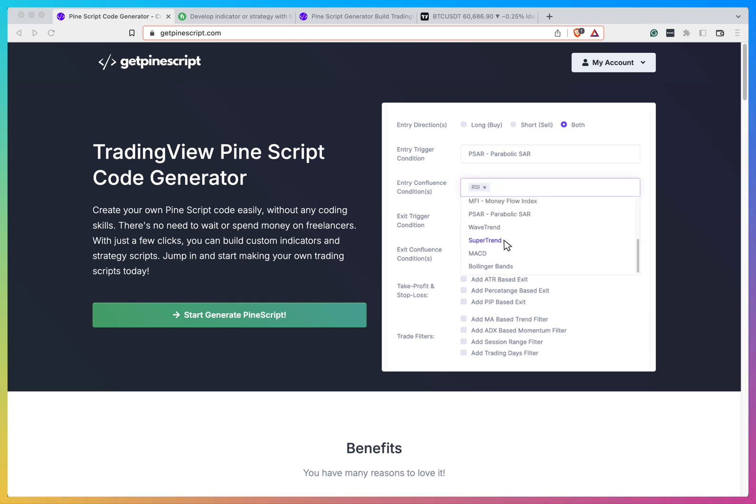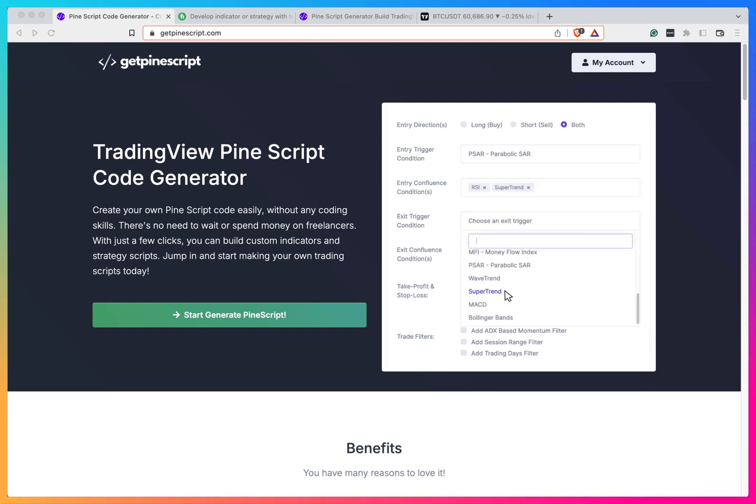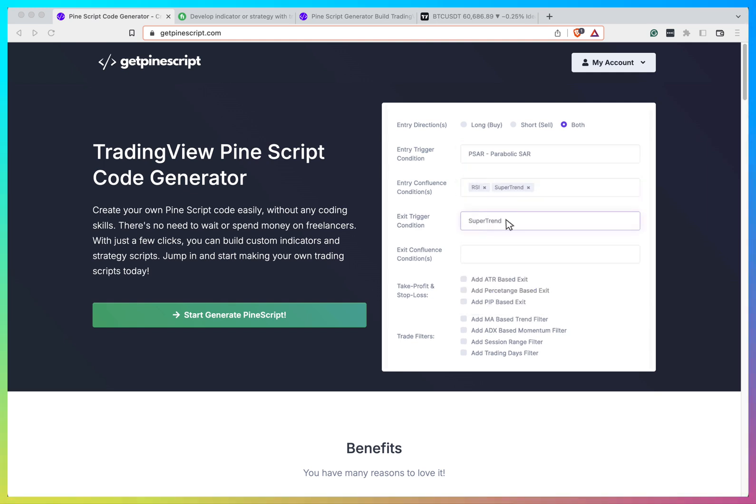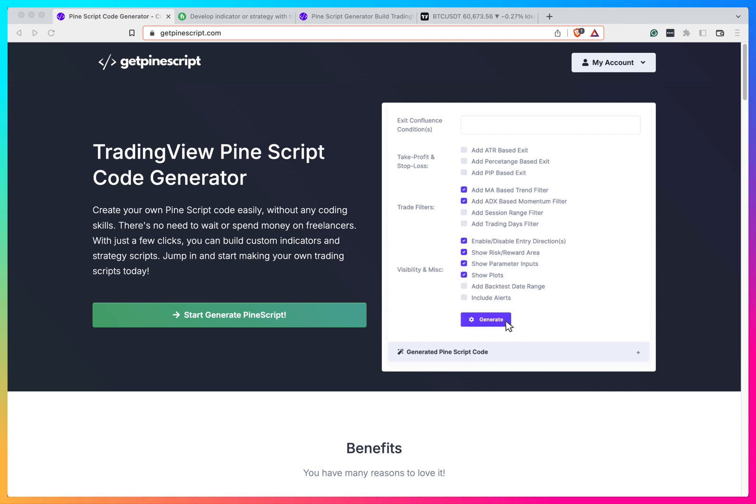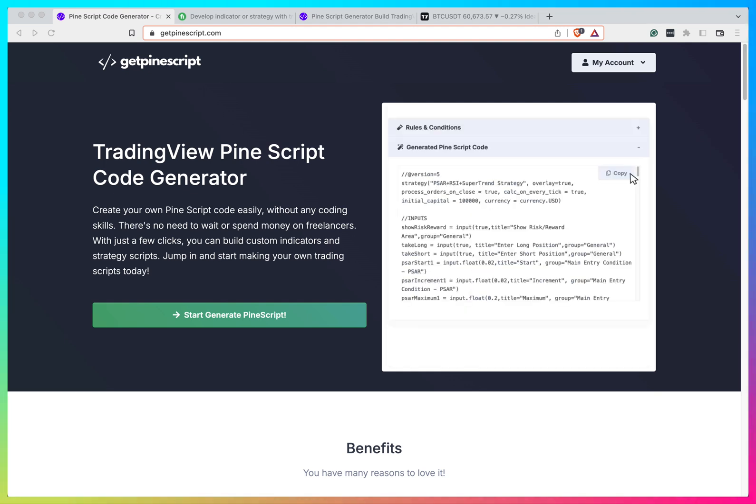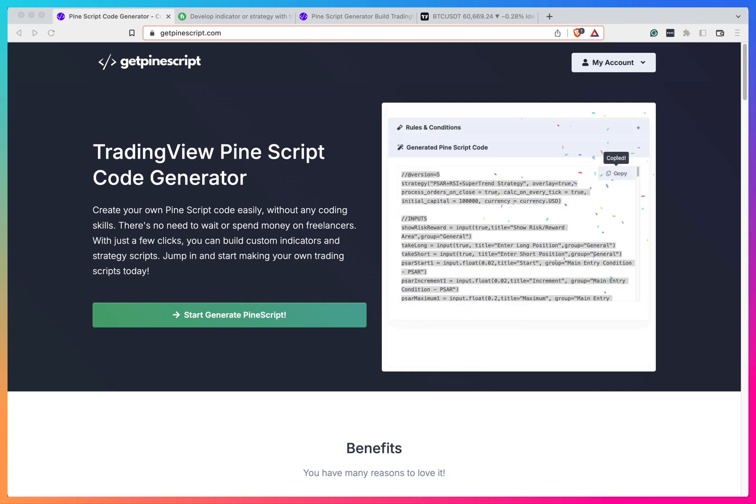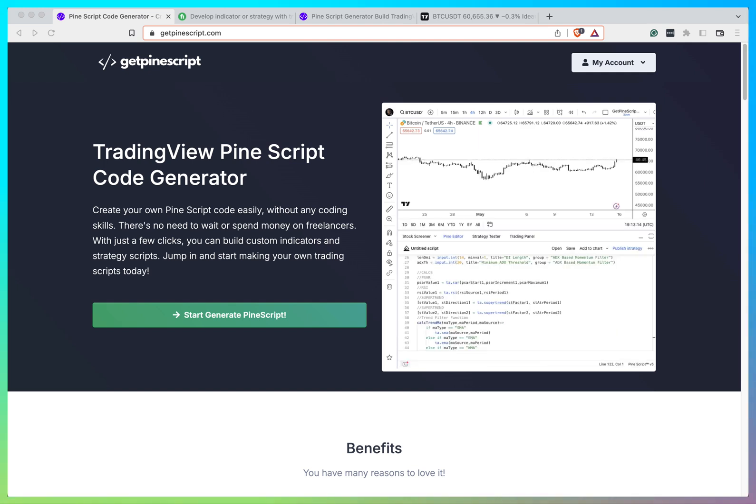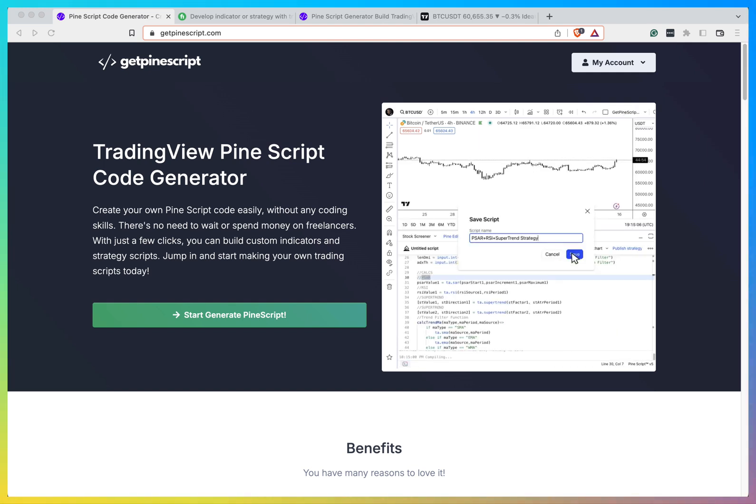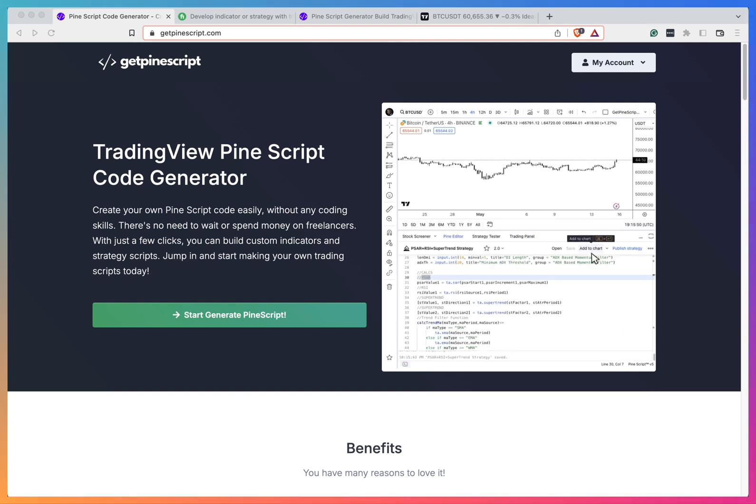So when I tested it, it doesn't look very good. But how GetPineScript works, it's template based. So you put in some choices, like what do you want to put in your script and it will generate you a script that will guarantee to work at least.